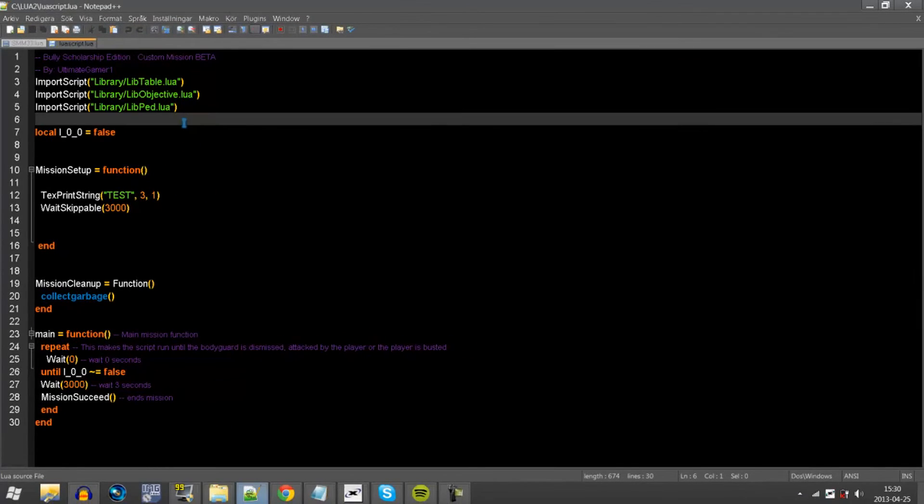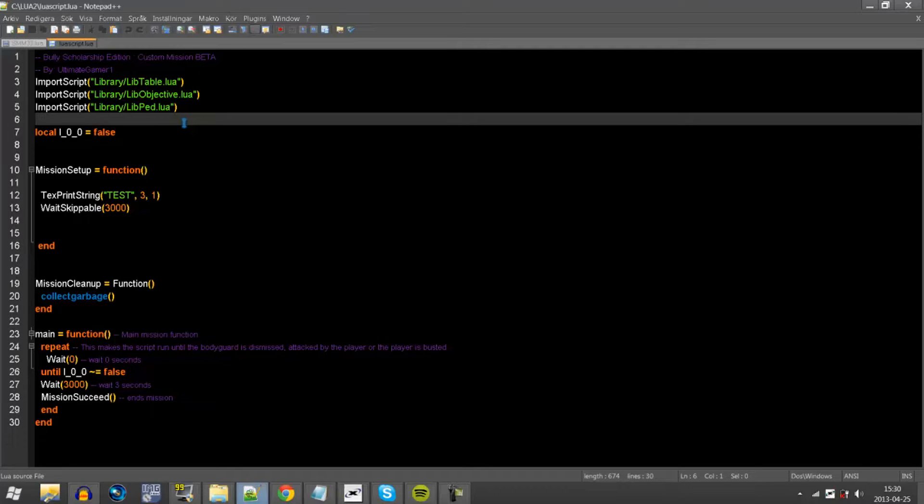So, there are three errors in the script. I'm going to give you five seconds to see if you can find them. So, here we go.